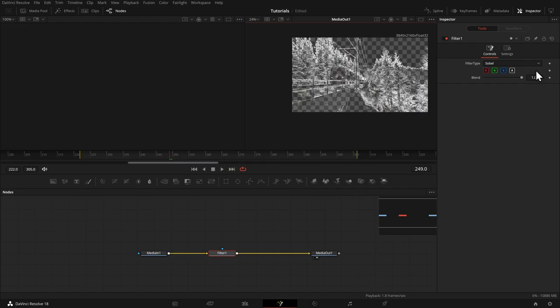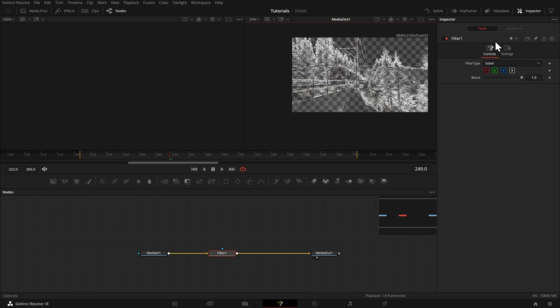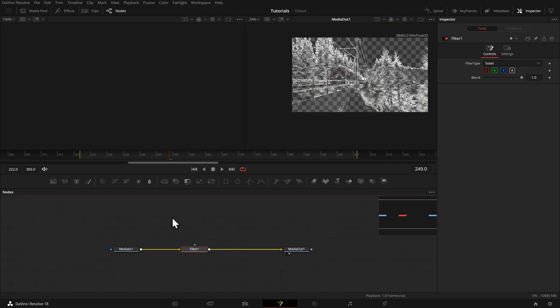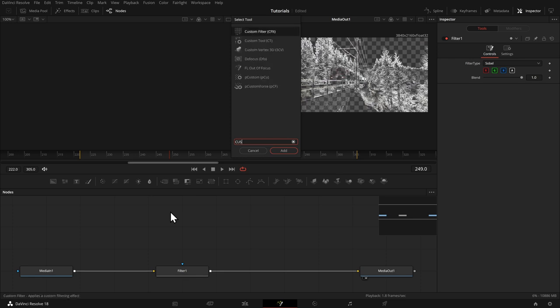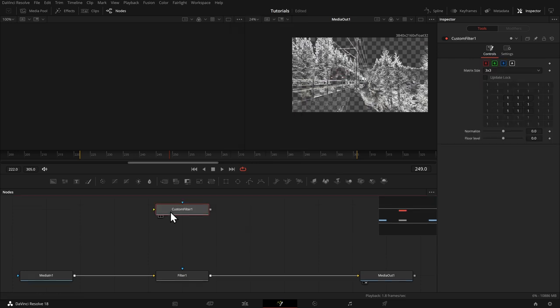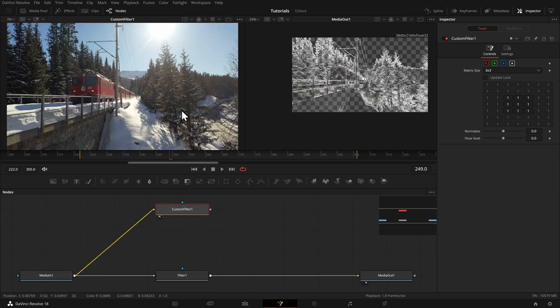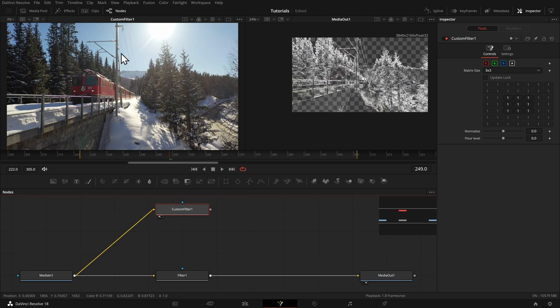Let me, for some background knowledge, give you some information how that filter works. And if you're not interested, just skip to the next chapter. But I know many of you like some background information. So let me show you a different filter tool called custom filter. And that tool kind of explains what a filter is. Let me bring it in on the left.